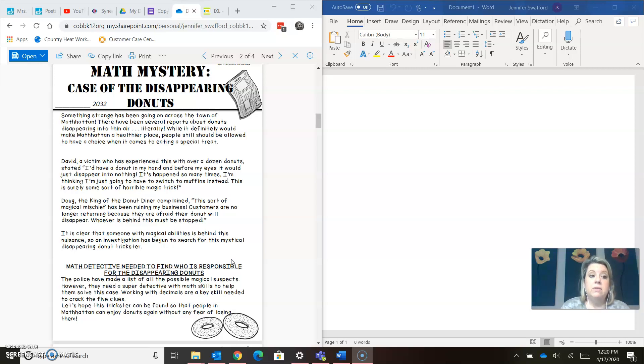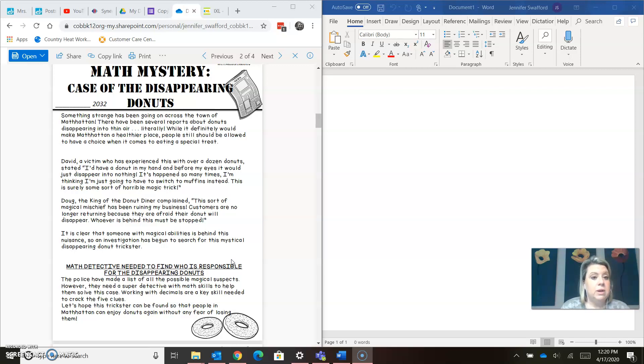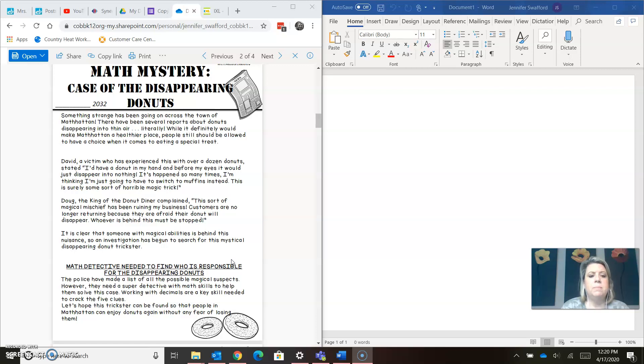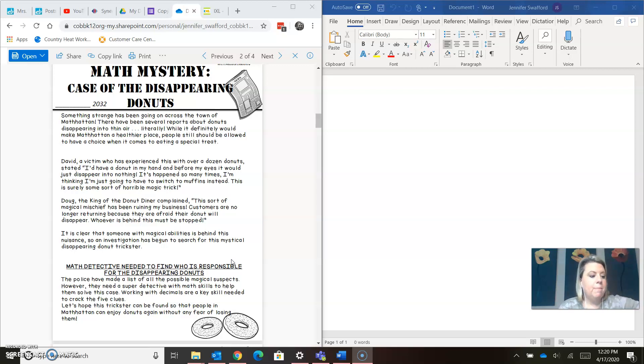Something strange has been going on across the town of Manhattan. There have been several reports about donuts disappearing into thin air, literally. While it definitely would make Manhattan a healthier place, people still should be allowed to have a choice when it comes to eating a special treat. David, a victim who has experienced this with over a dozen donuts, stated, quote, I'd have a donut in my hand and before my eyes it would just disappear into nothing. It's happened so many times I'm thinking I'm just going to have to switch to muffins instead. This is surely some sort of horrible magic trick.